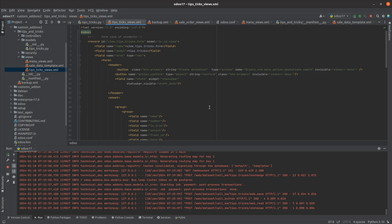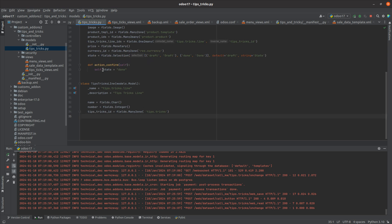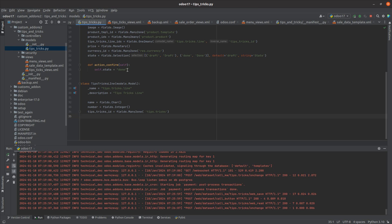First, let's look at how to create an object type button. In the case of object type, inside the name attribute I have defined a method. If the button is of type object, the Python method mentioned in the name attribute will be executed on button click. Here you can see the method name is action_confirm.